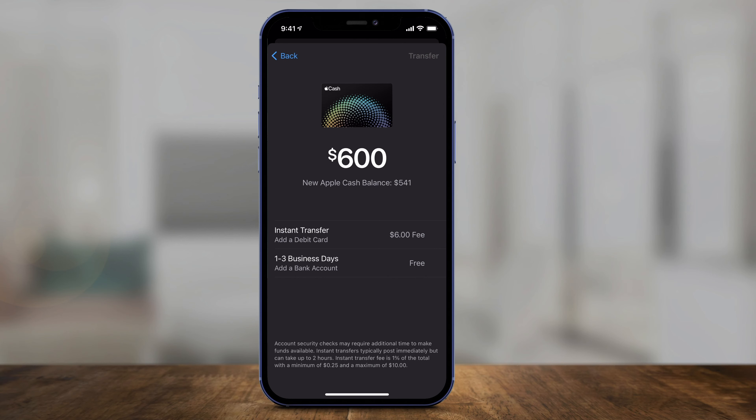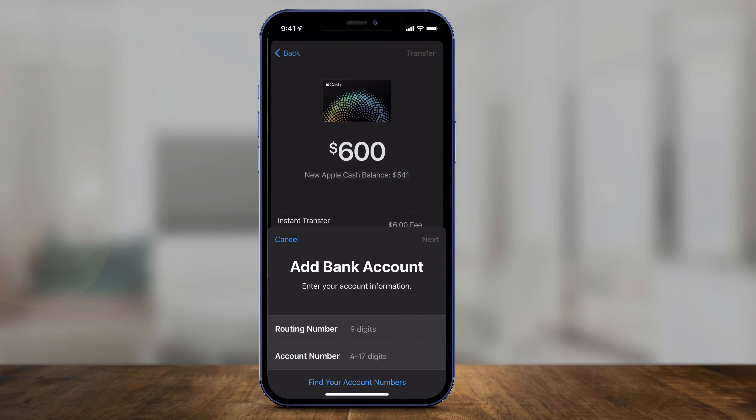Now there are two ways you could transfer. There's Instant Transfer that requires a fee — about 1% — so if you don't mind paying the fee, you could go ahead and do that. Or you could do the free option, which takes one to three business days. I'll choose the free option.